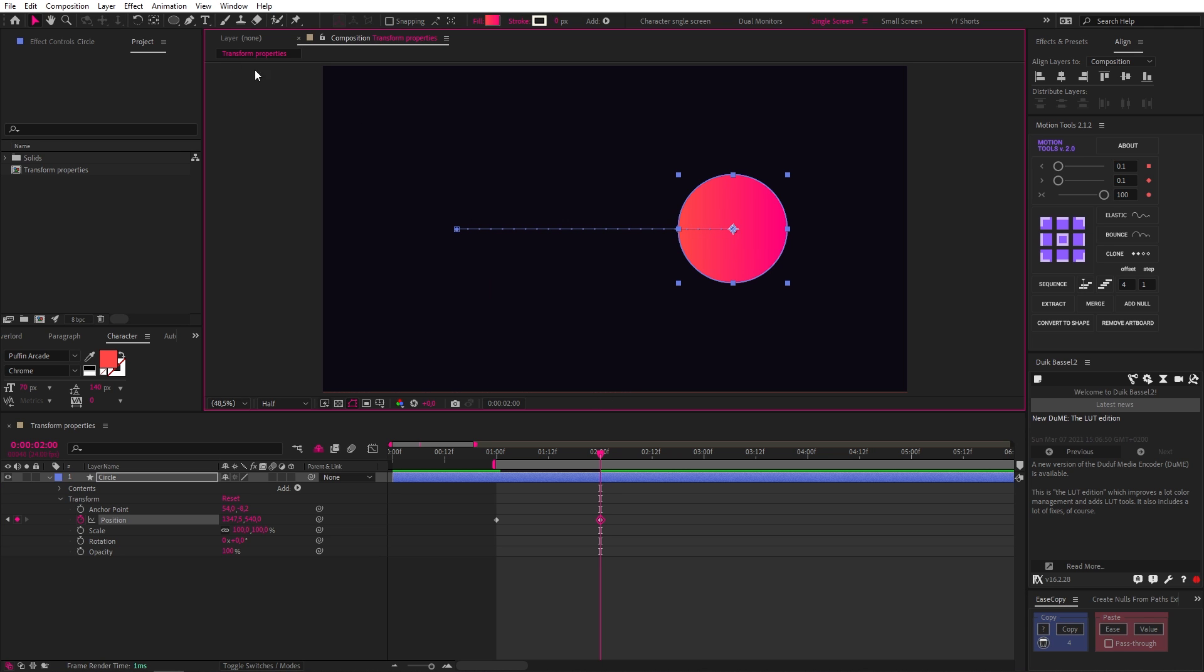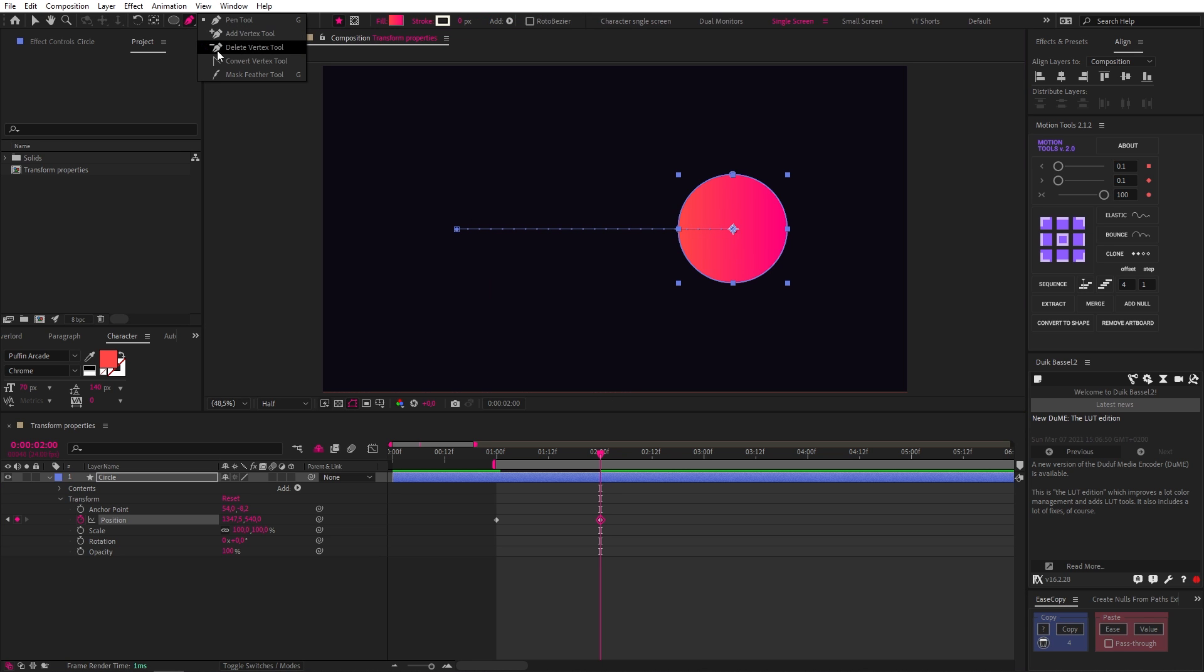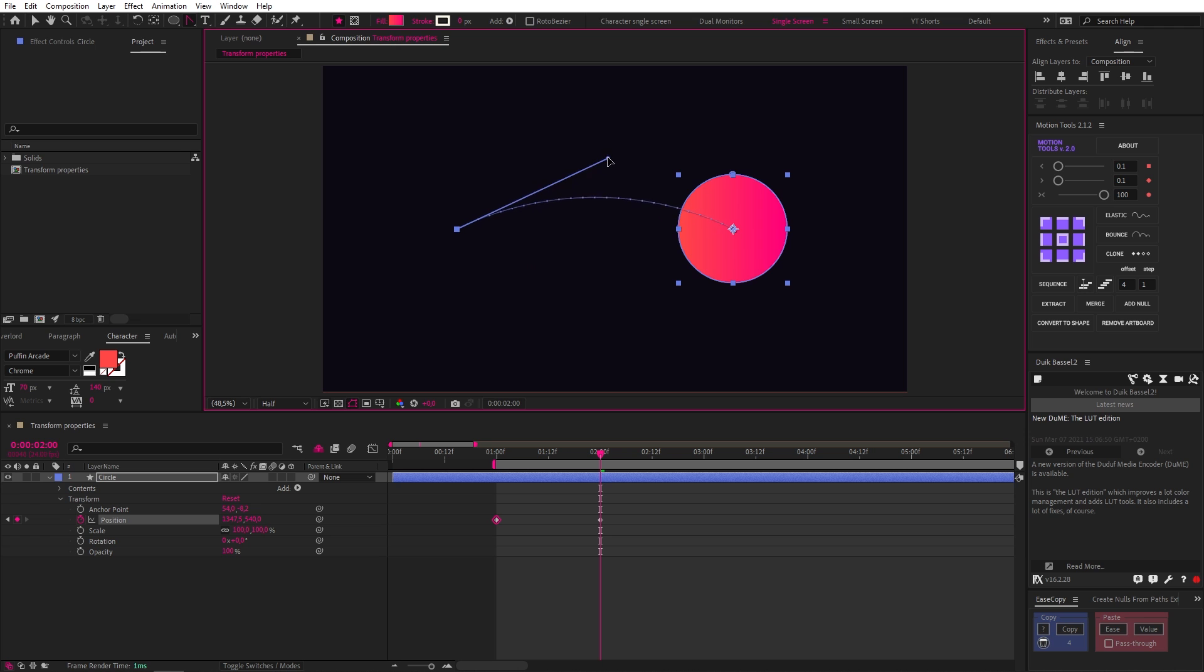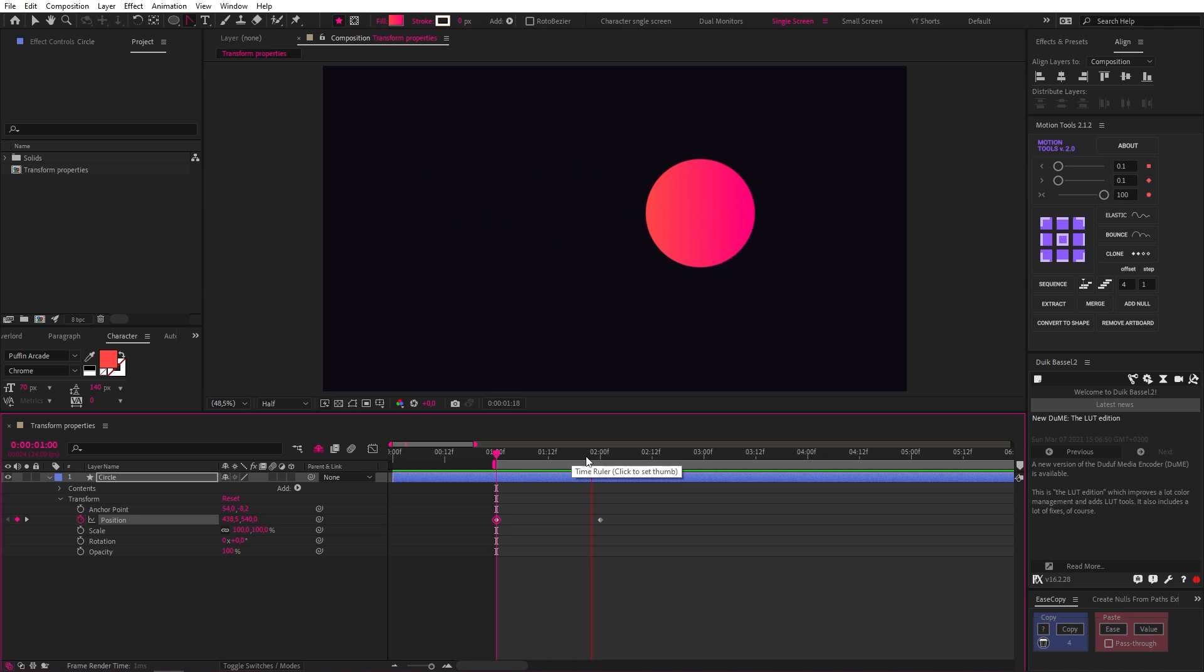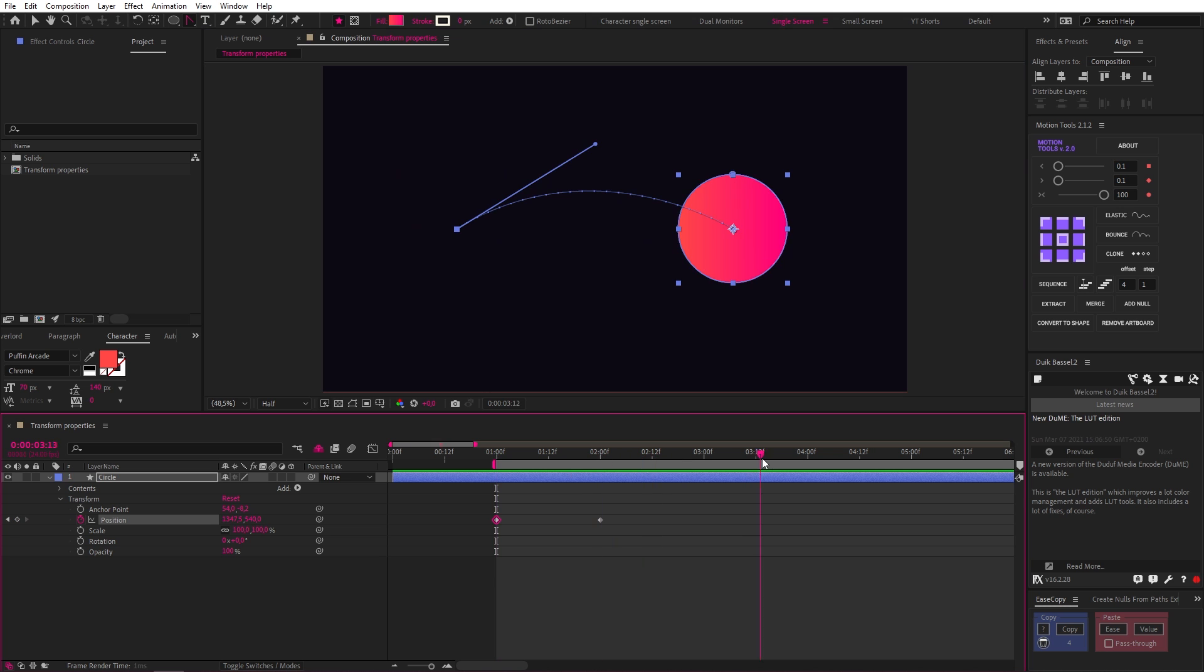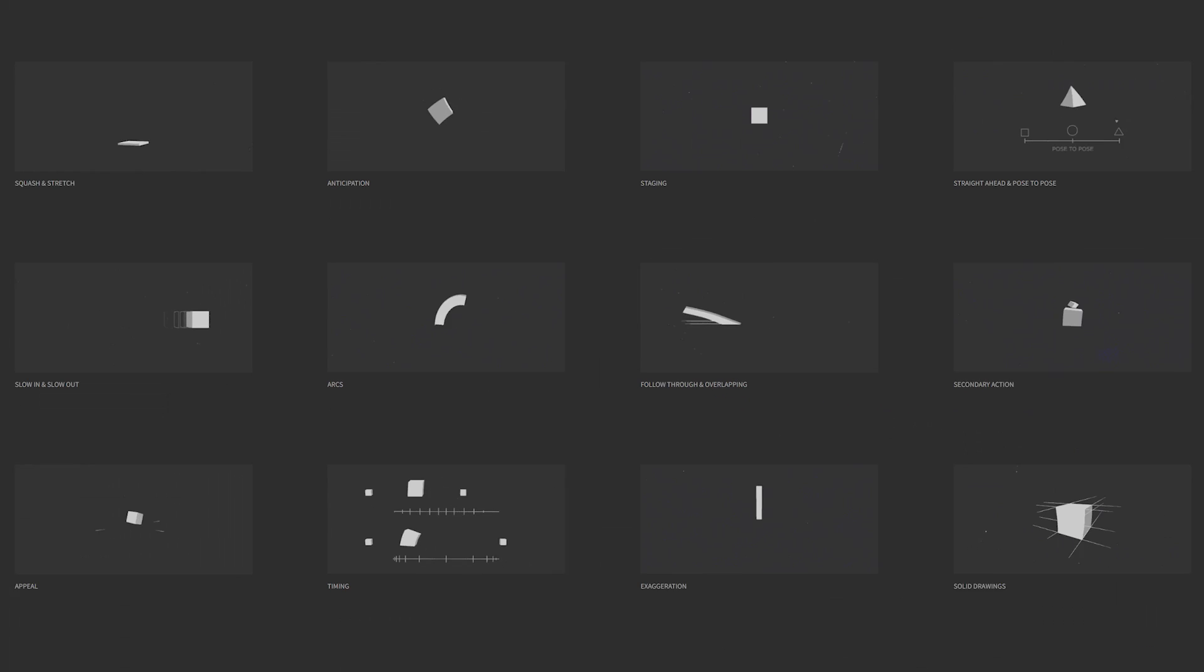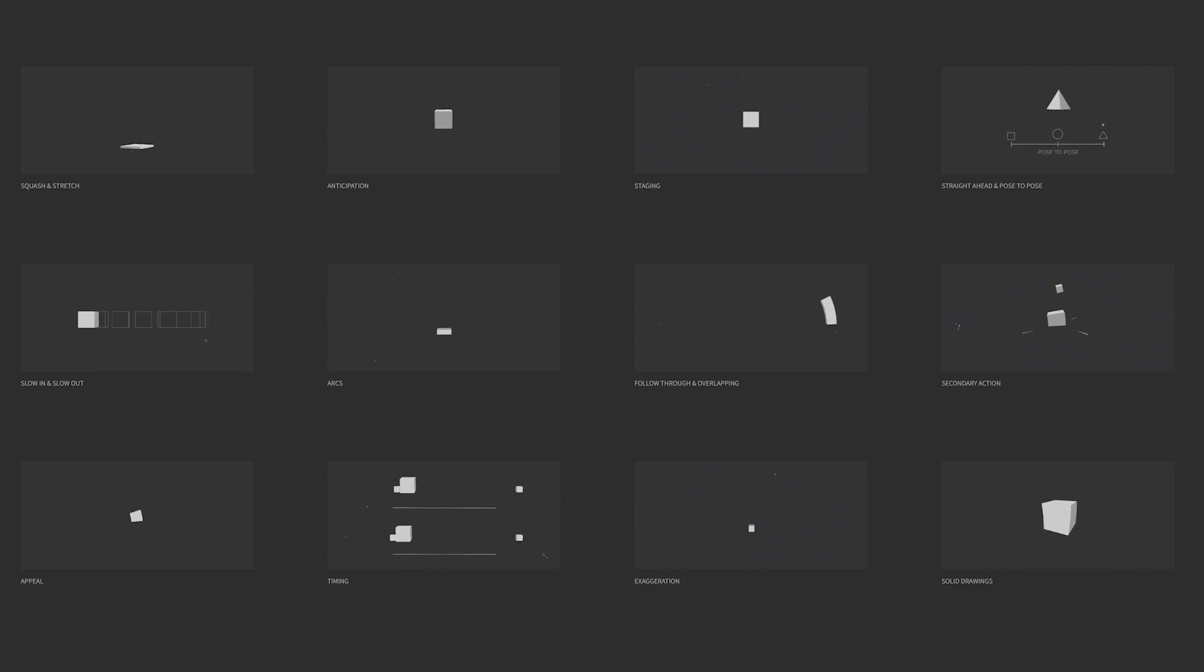Now, let's go up and click and hold our pen tool and select the convert vertex tool. Now, if we click and drag on our bezier anchor point, we can pull out a bezier handle and create a curve for our shape to follow. We've now created what's known as an arc, which is one of the principles of animation.